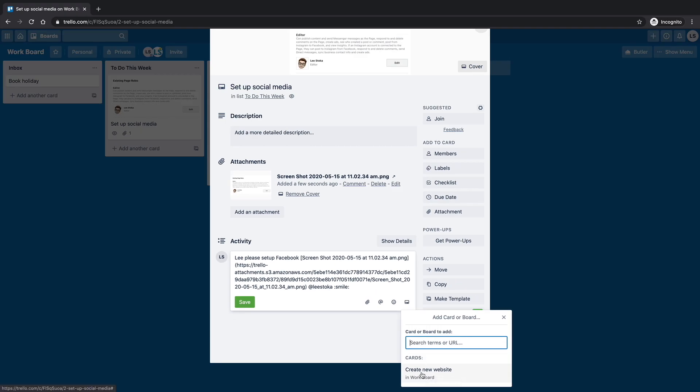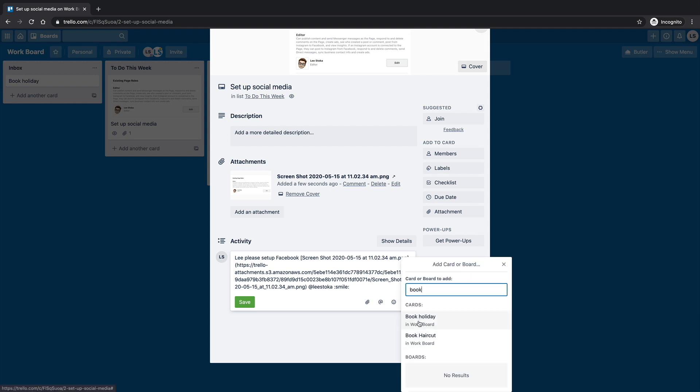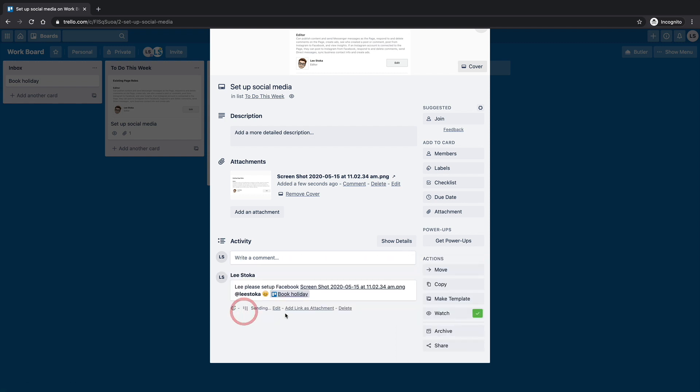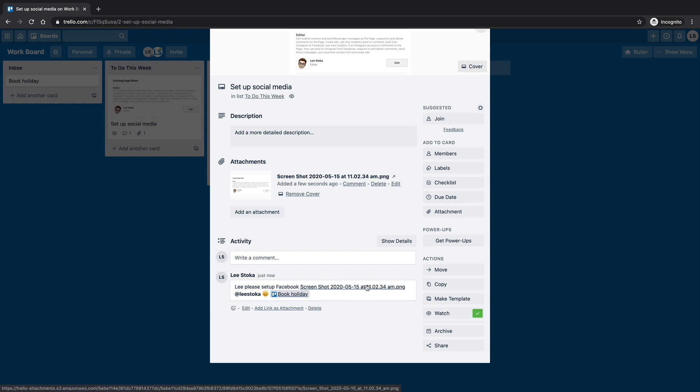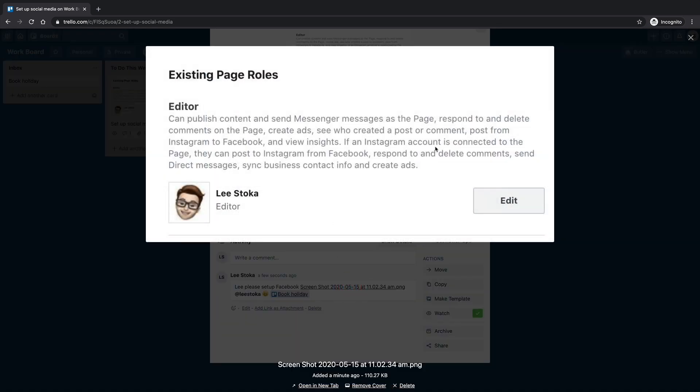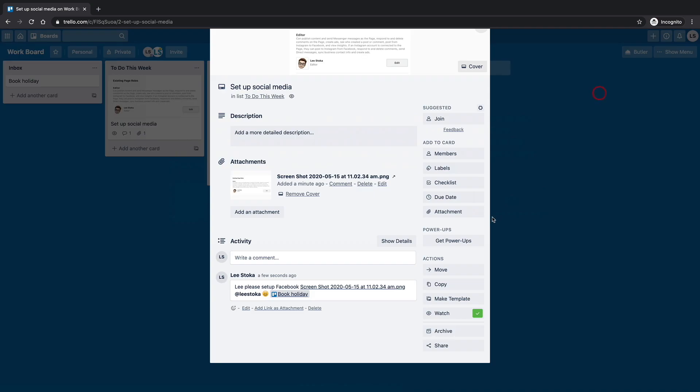And I might also add a card to it as well. So one of the other cards on here is book holiday, so I can start searching for that. There it is there, book holiday. Let me close that. And then when I go save, it's going to adjust all that text to something that's readable. So it's got my text in there, Lee please set up Facebook. It's got my icon for the link to the image. So I can click on that and it's going to show me what that image is.